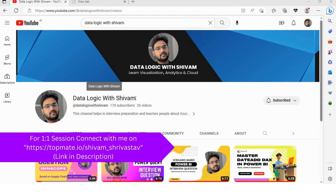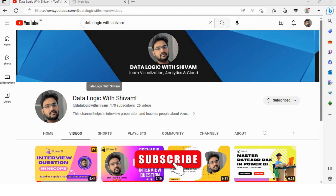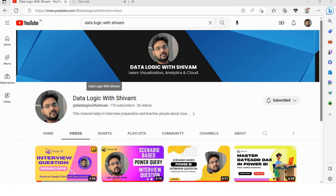Hello everyone, welcome to my channel Data Logic with Shibam. I'm back with another interview question for Power BI developers. Before moving forward, I would request you to like this video and subscribe to my channel. I've been posting shorts and videos on Power BI interview questions which I usually ask candidates, or these questions have been asked to me in interviews.